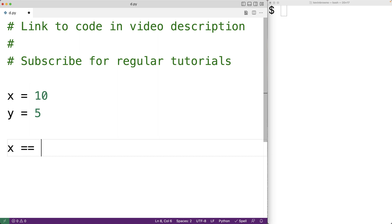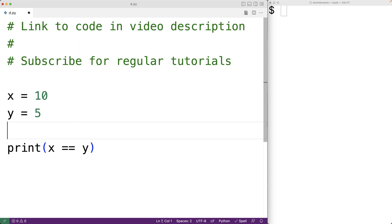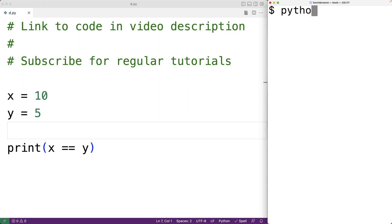So x double equals y will check to see if x equals y. We call this an expression, and the expression is going to evaluate to either true if x is equal to y, or false if x does not equal y. True and false are what are called boolean values. We can print out the result — with x set to 10 and y set to 5, we expect the expression to evaluate to false. We save our program, run it, and we do get false.